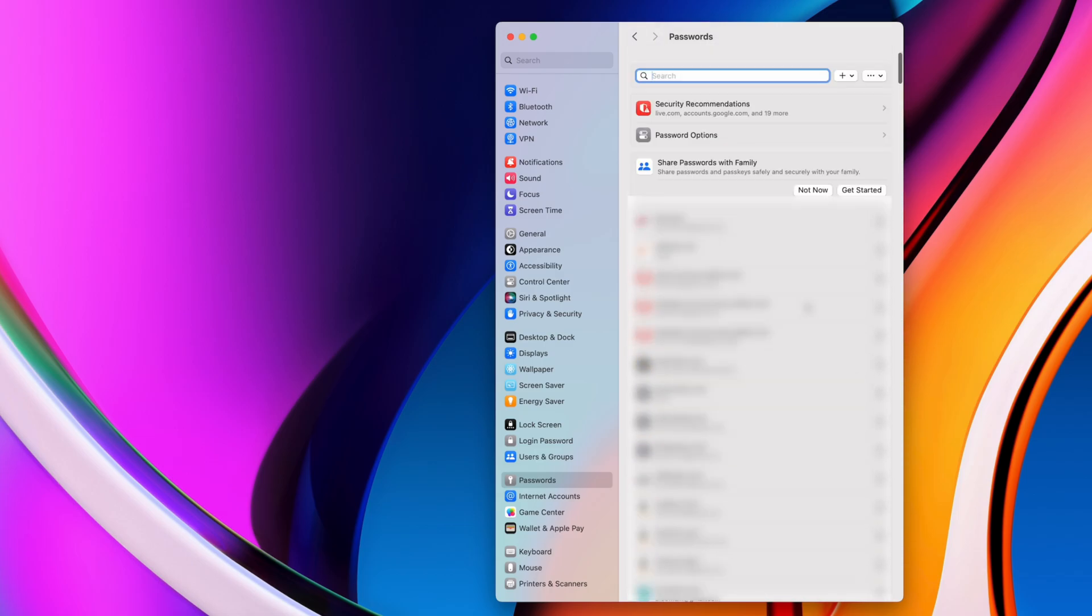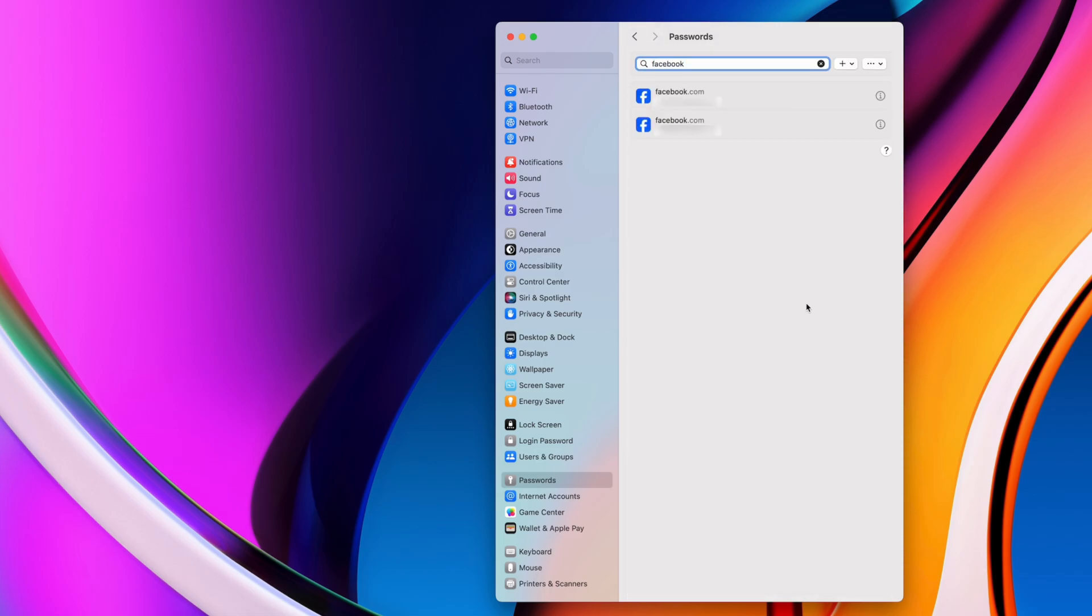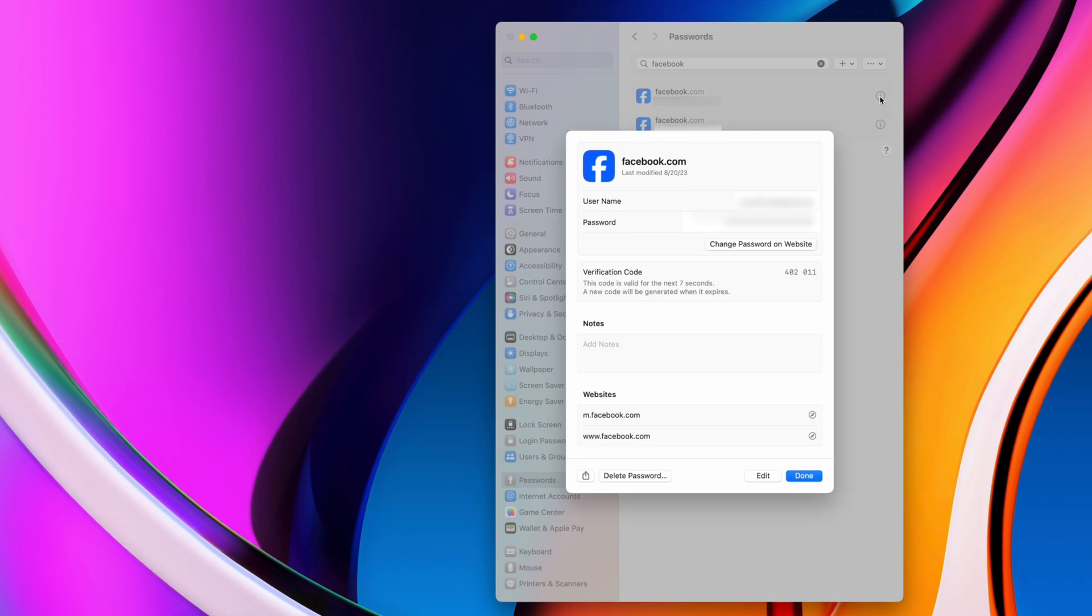If you click the Info button next to a password, you can copy your username or password or edit any saved passwords.